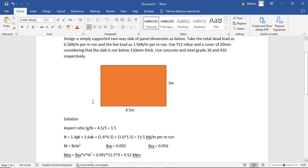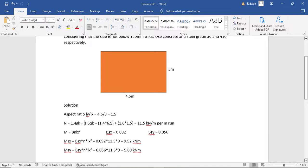Having the design load, we can now calculate the moments. We need moments in both the short span and the long span to determine the reinforcement in each direction. To do that, we first need to determine the bending moment coefficients, which can be found in Table 3.14 of BS 8110. For the short span, the coefficient is 0.092, and for the long span it is 0.056.